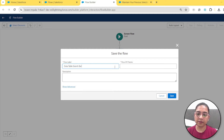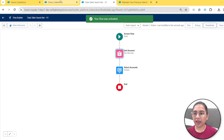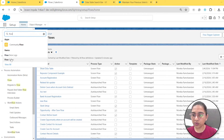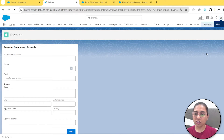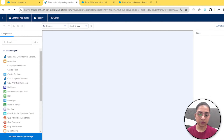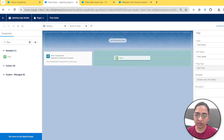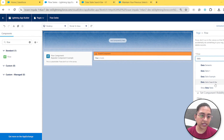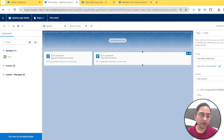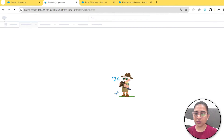We'll save it as 'data table search bar' and activate it. I'll quickly add it to an app I've already created for all the flow examples — the Flow Series app. We'll click Edit Page, drag a flow component onto the page, select our 'data table search bar' flow, click down activation, and save. We're good to go — let's navigate to our Flow Series app.